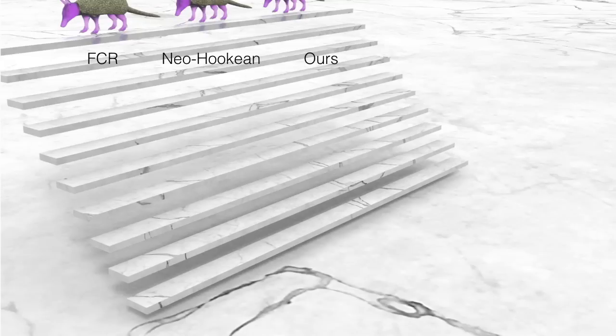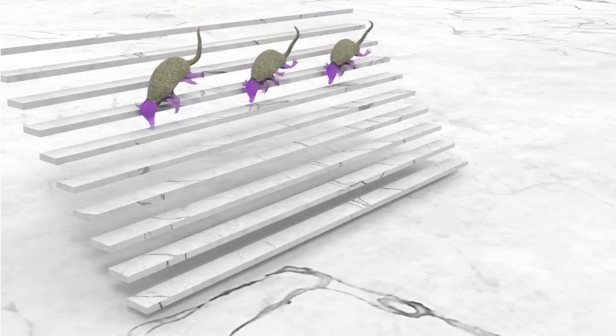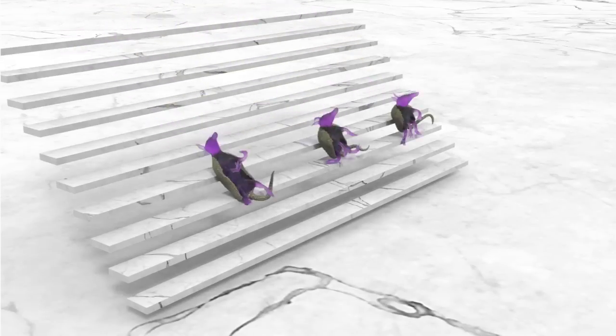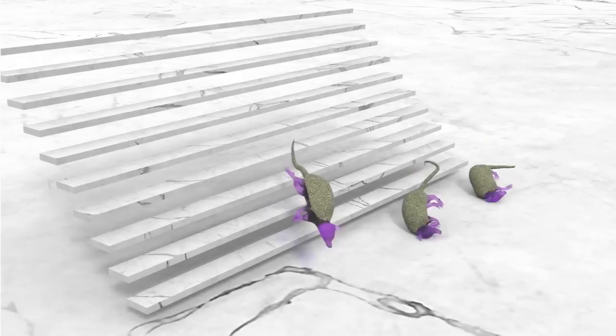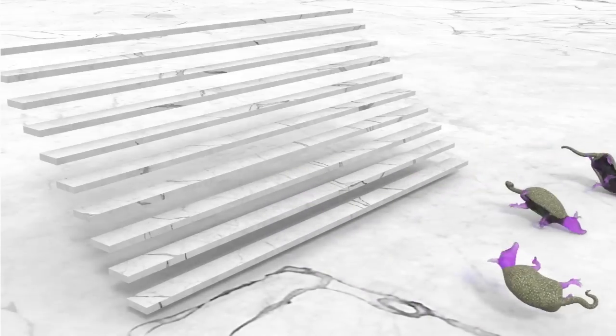With three realistic armadillos, we compare this hyper-elasticity model with the popular fixed co-rotated and Neo-Hookian models. Note, our scheme exhibits similar behavior.